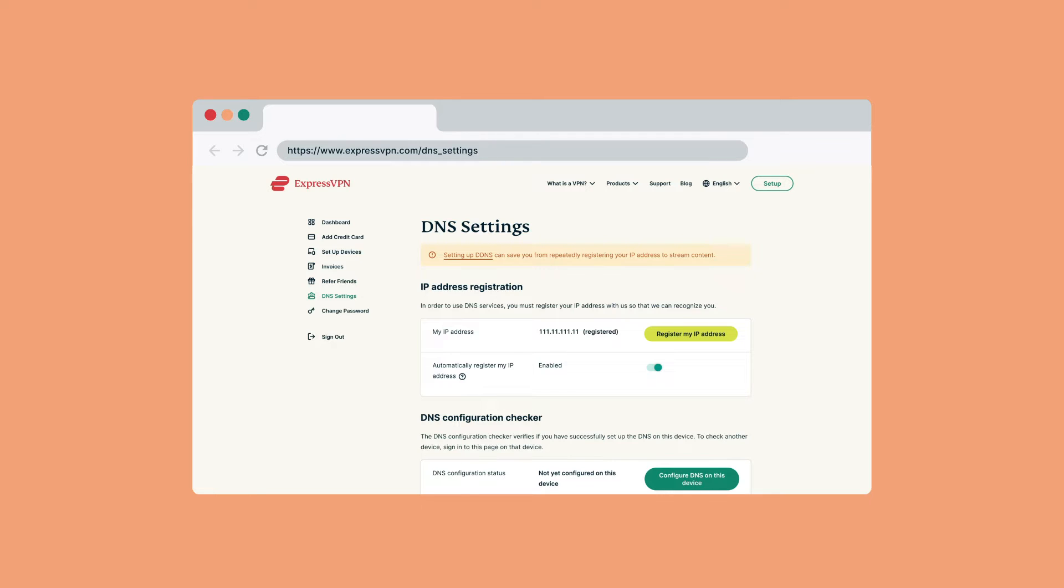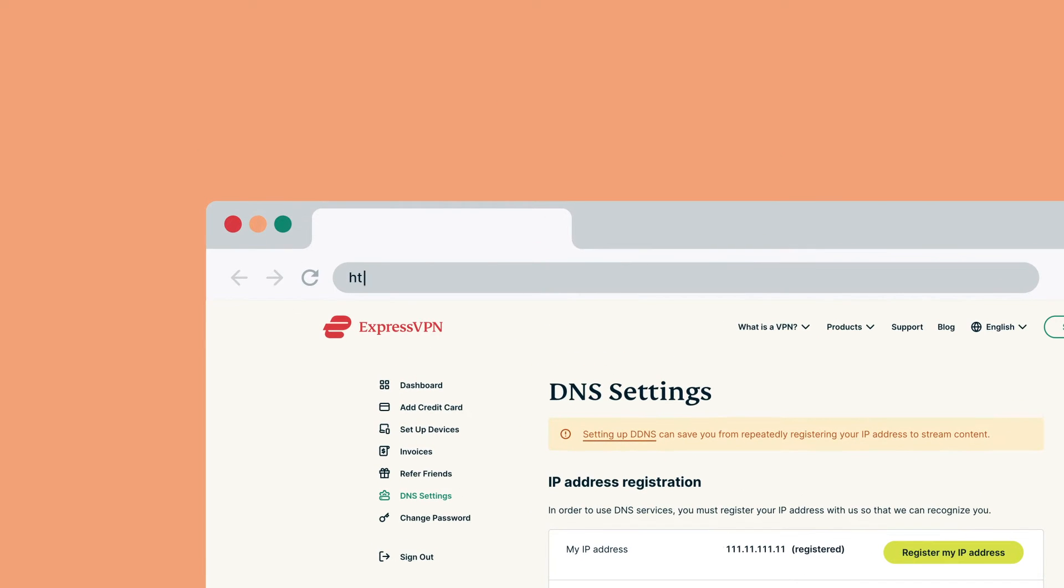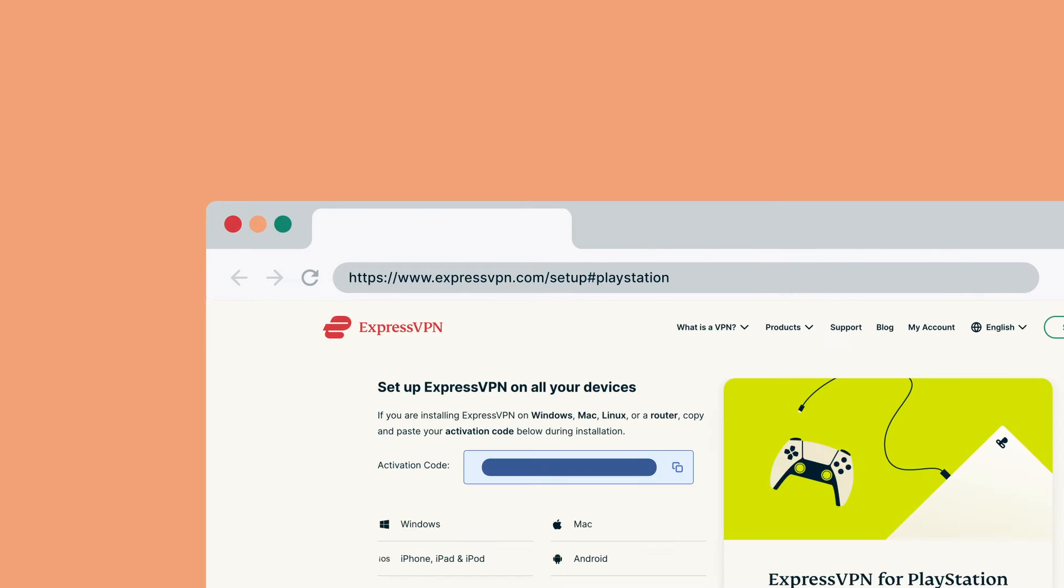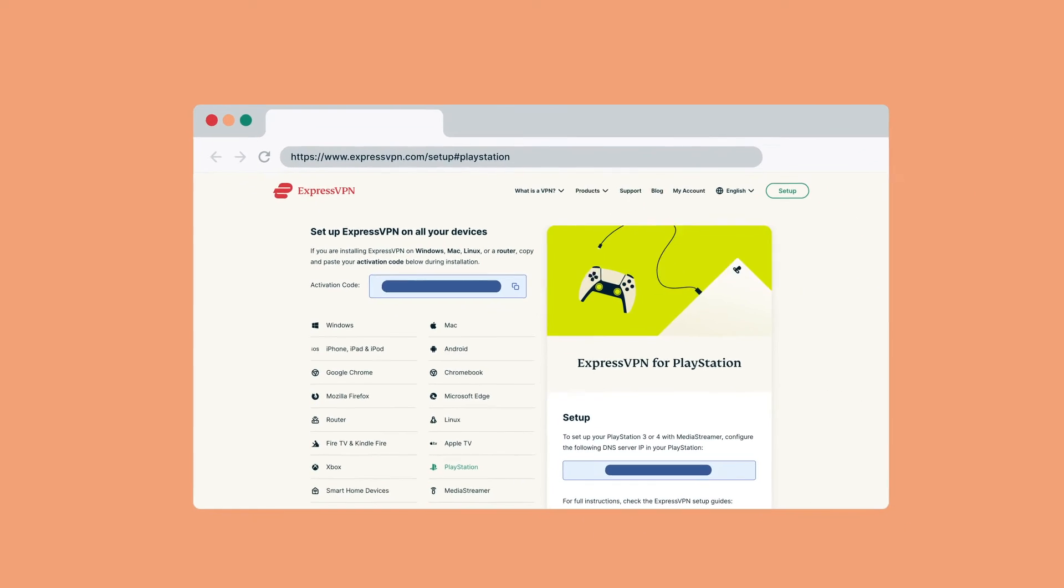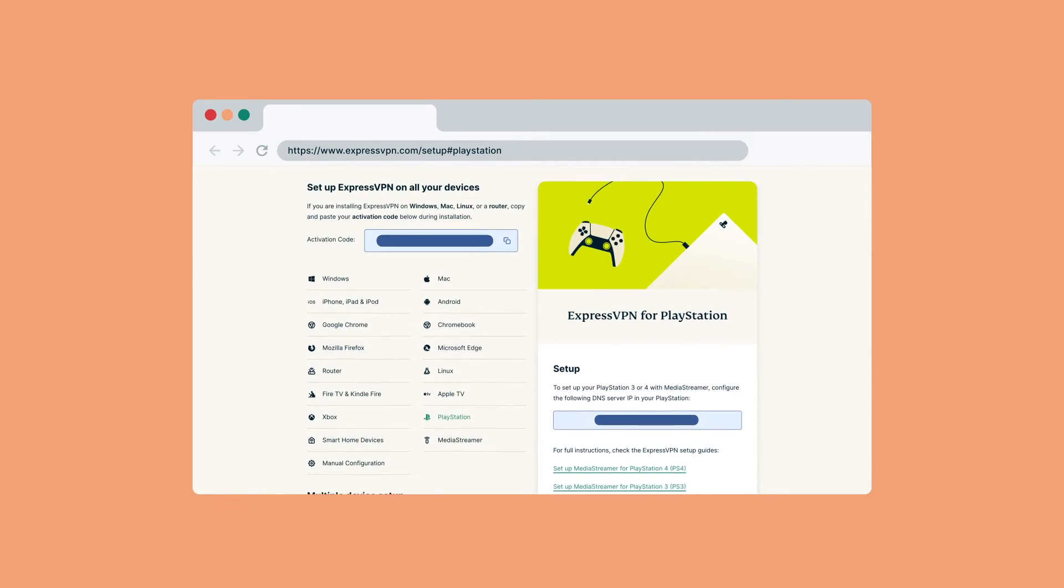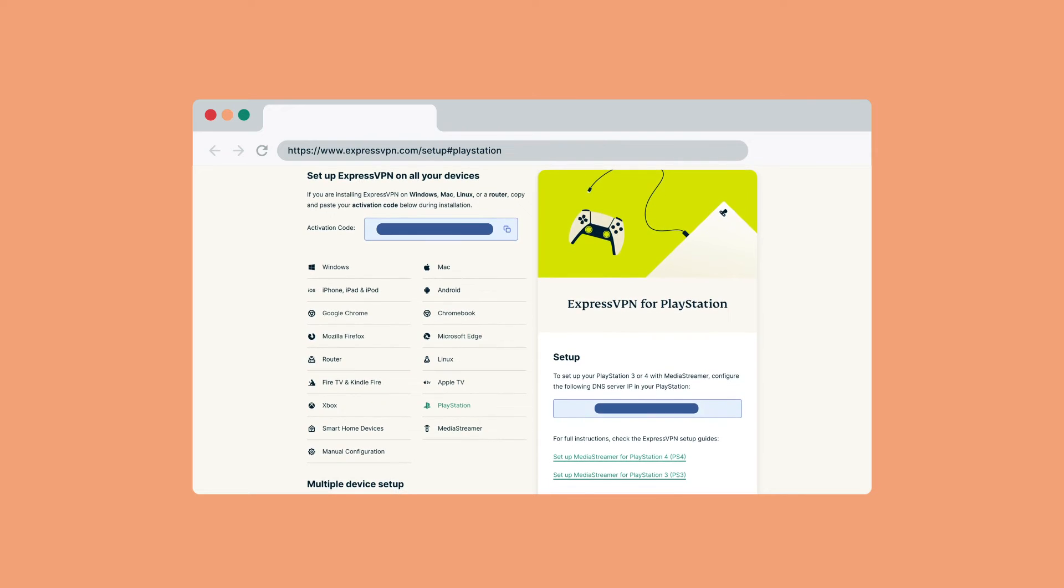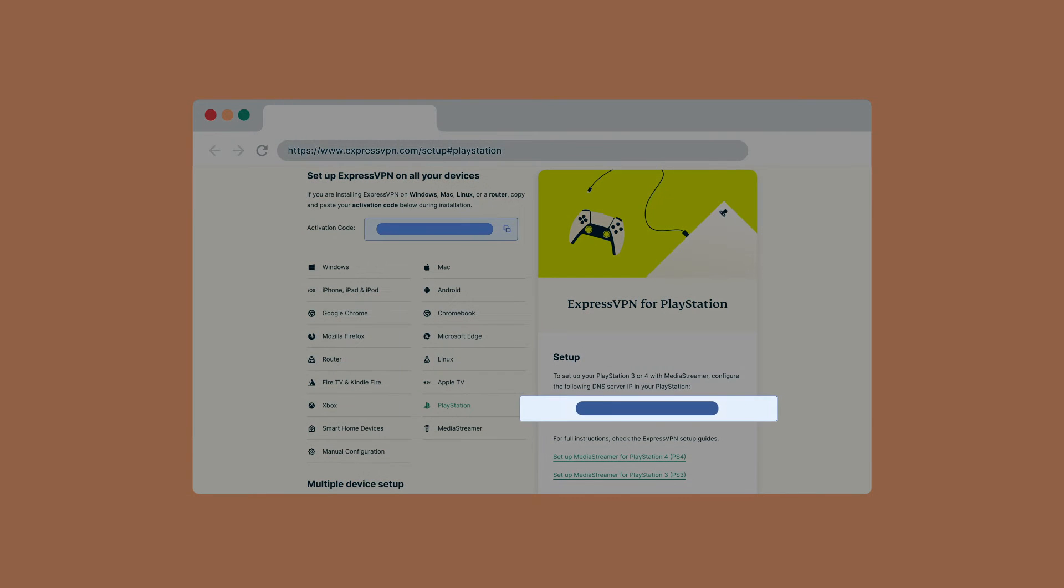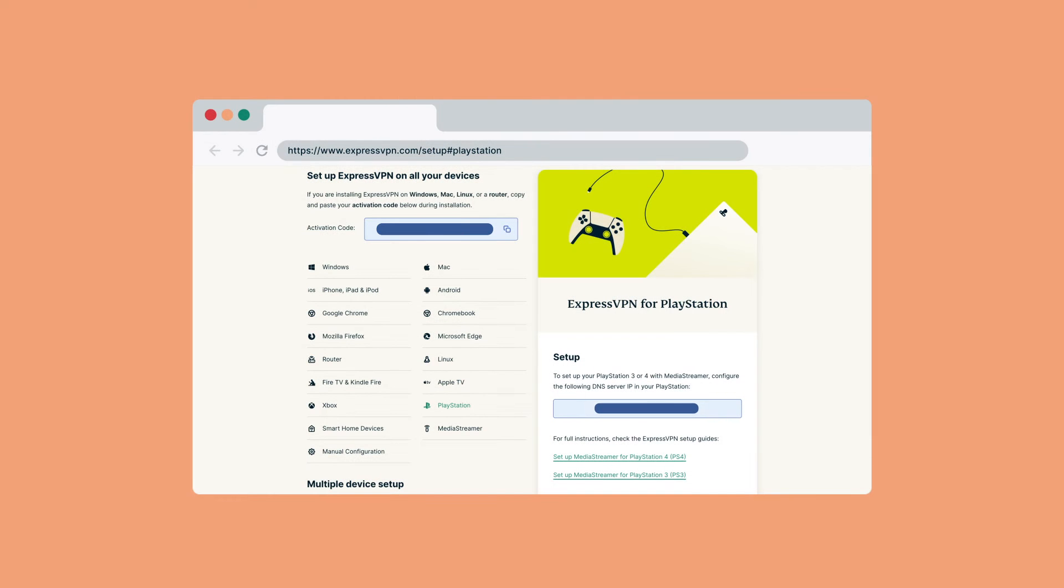After registering your IP address, you can find the MediaStreamer DNS server IP addresses for your PlayStation 4. Go to the ExpressVPN setup page for PlayStation. You should already be signed in to the ExpressVPN setup page. If not, enter your ExpressVPN credentials and click Sign In. Enter the verification code that is sent to your email. On the right, you will find the DNS server IP address for PlayStation. Keep this browser window open. You will need this information for the setup later.